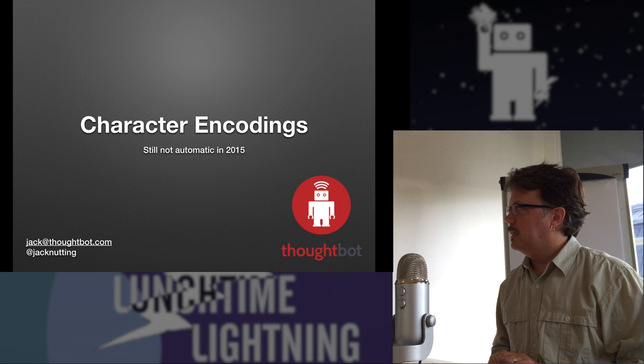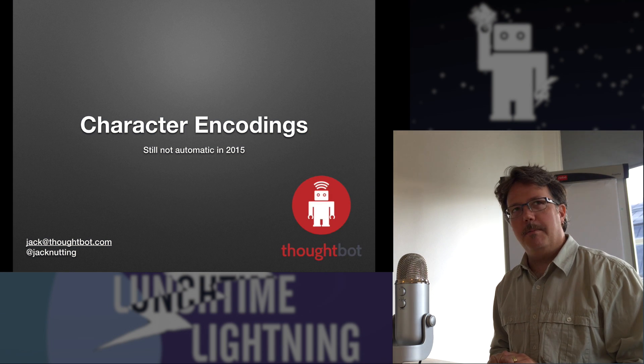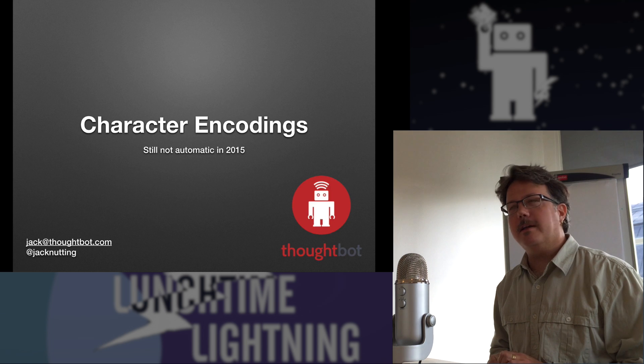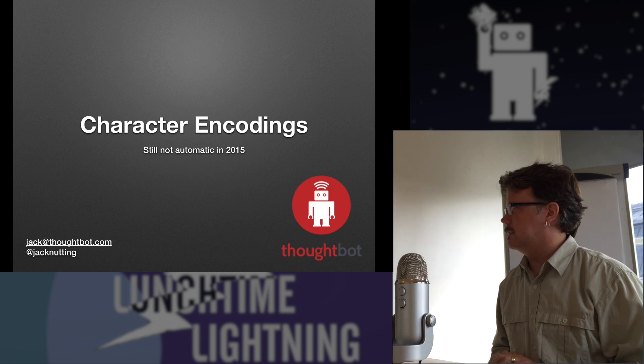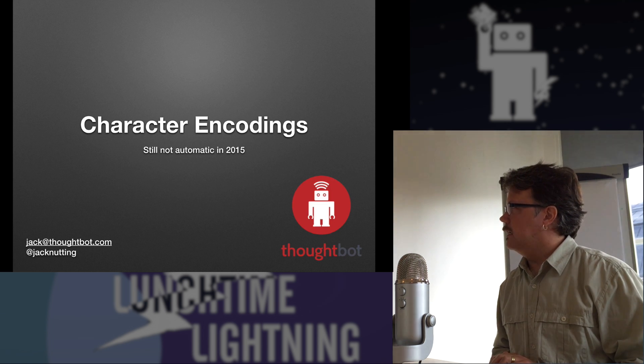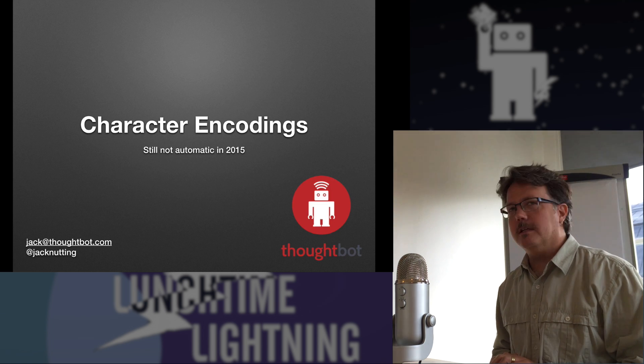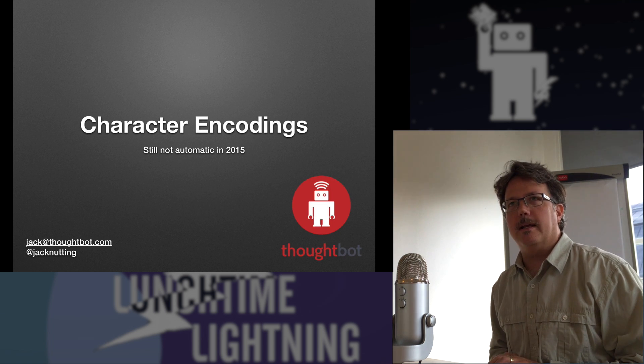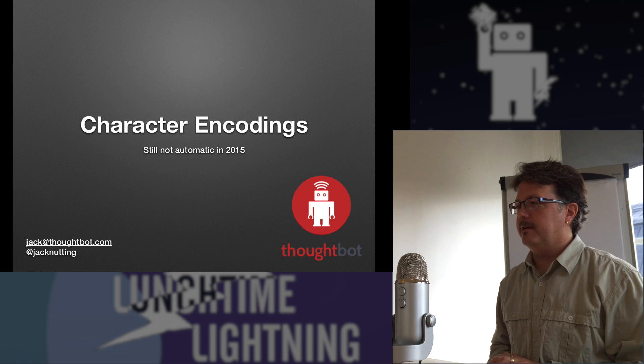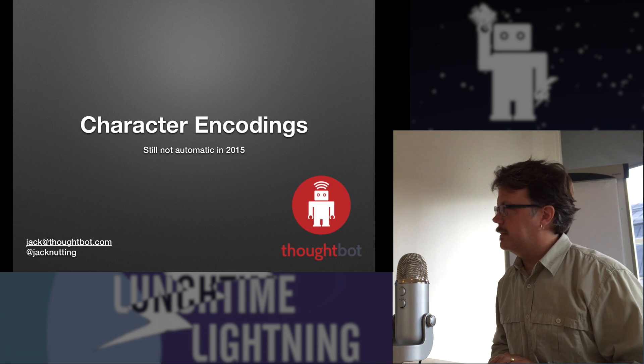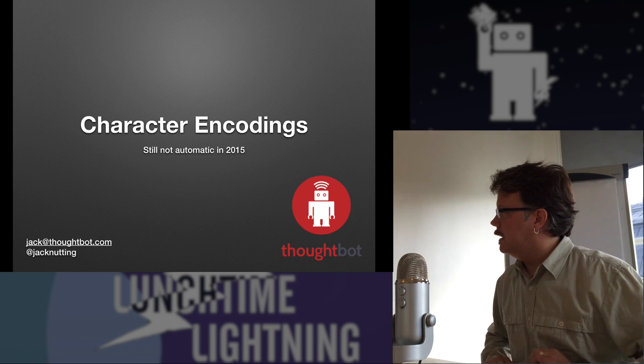Hello everyone. My name is Jack. I'm here to talk to you today about character encodings. This is still not automatic in 2015. There are still things that can go wrong.